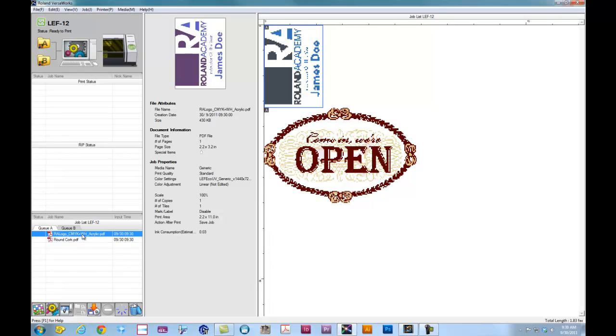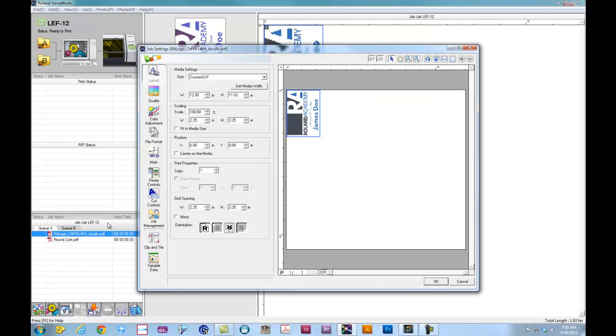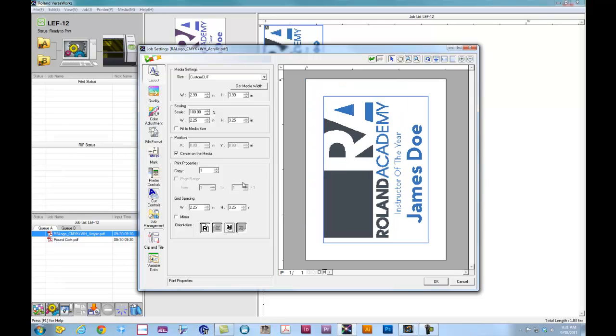The first job here is going to be based on the acrylic sample from the LEF setup video. With the acrylic piece, we can double-click on the job, and it'll bring up our job properties. Once we've set up the machine, we can click on Get Media Width to capture the media size from the machine, which was 3x4. For the scaling, we can do Fit to Media, or if we build our file to a specific size and PDF it, we can leave it that way. I want to center this on my media.